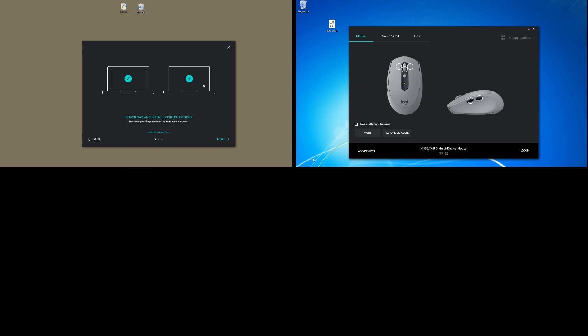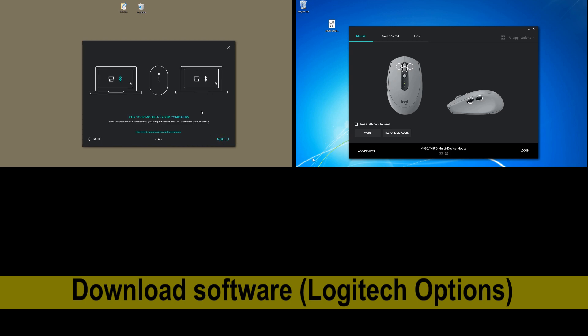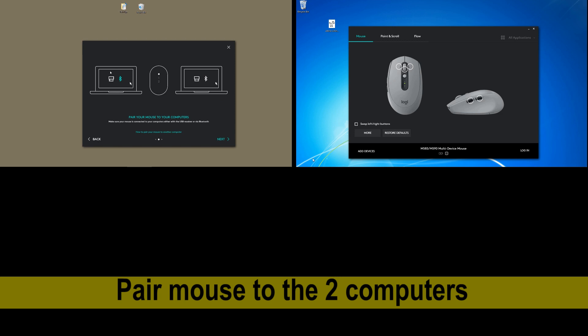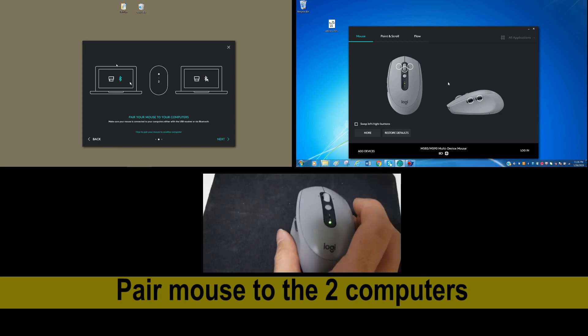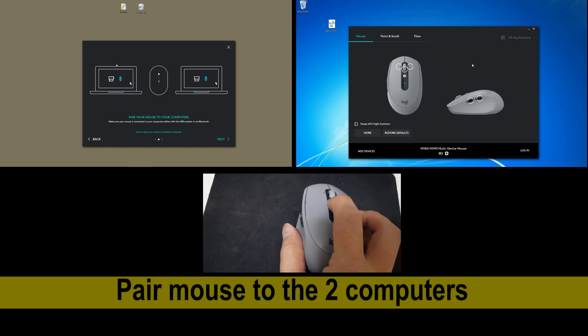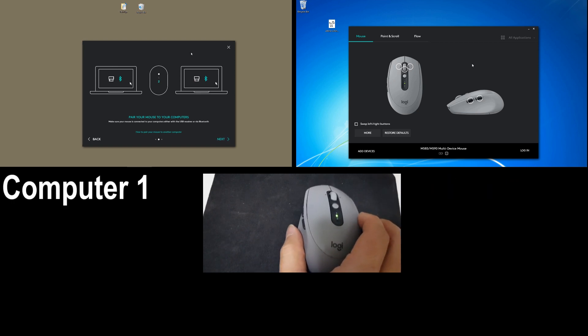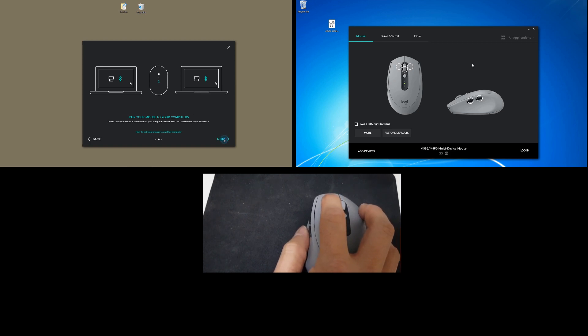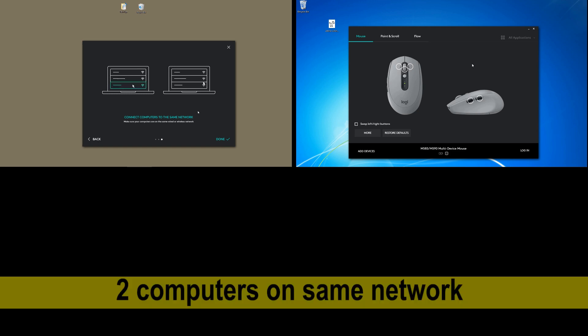So first we need to download and install the Logitech Options on both computers. Next, we need to pair our mouse. As you can see over here, it is now in Computer 2 and Computer 1. So we have done that on both computers. And the final step is the two computers must be connected to the same network.